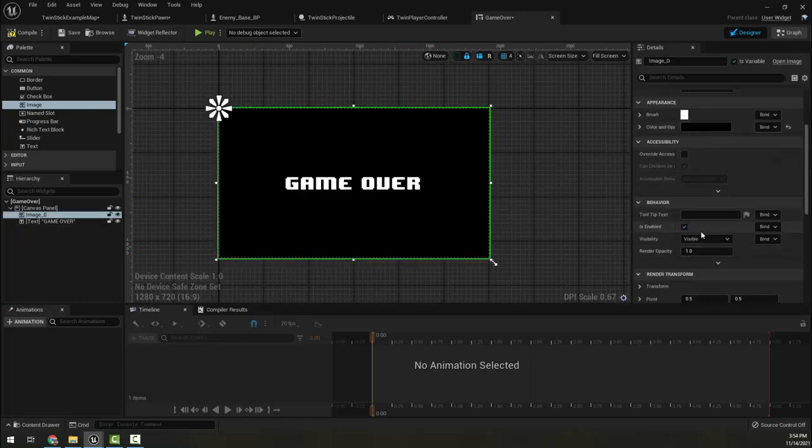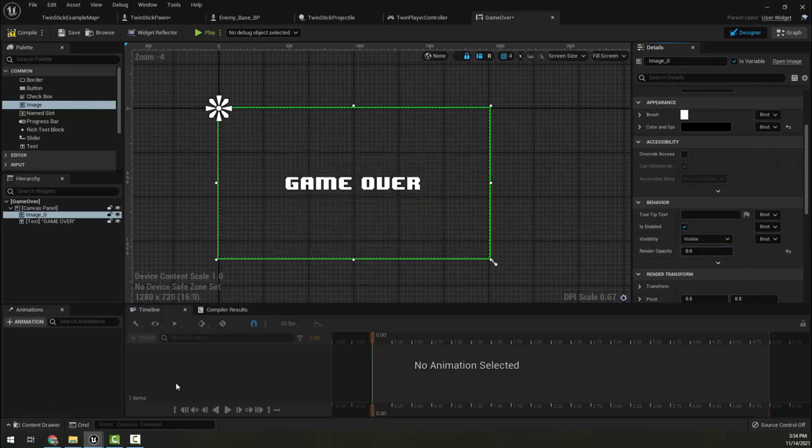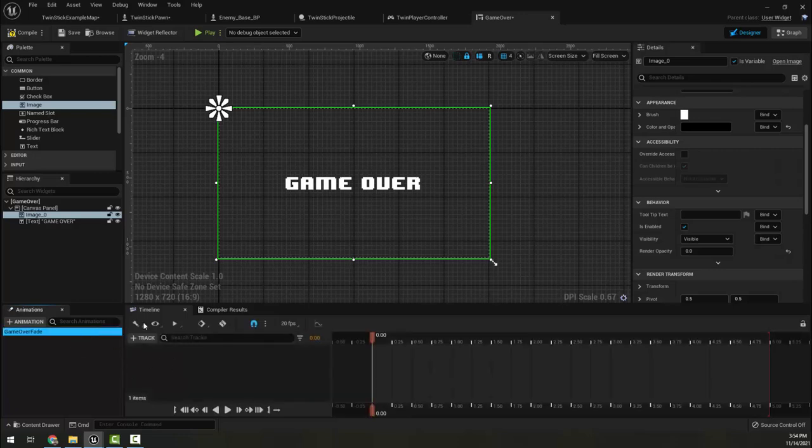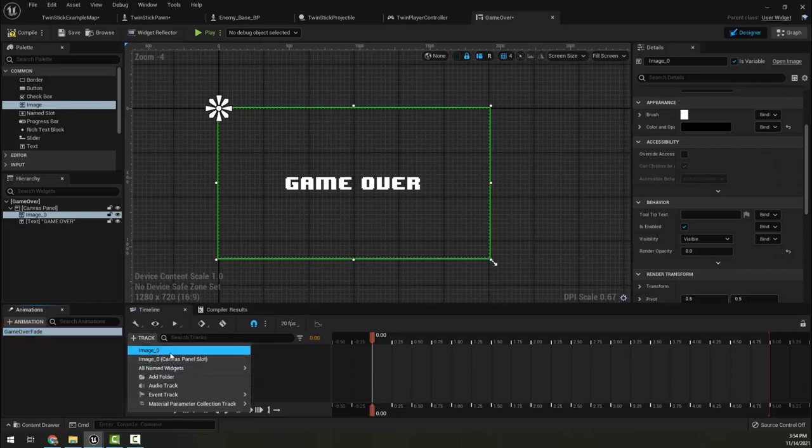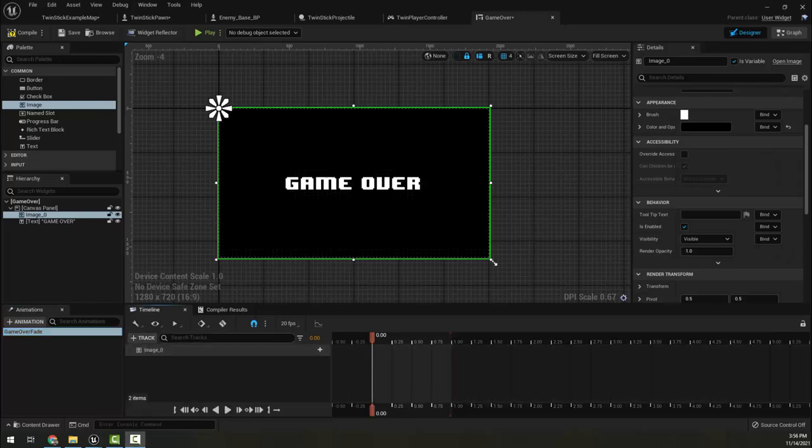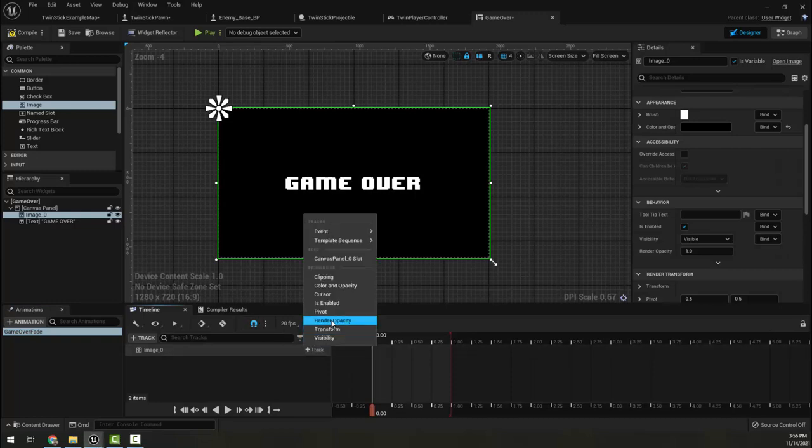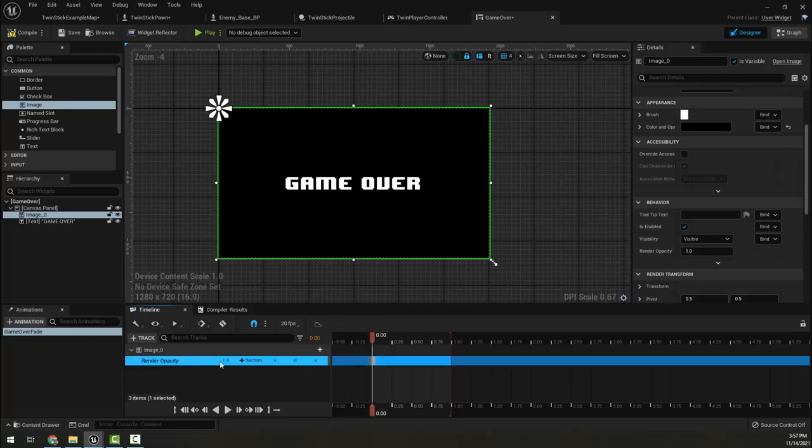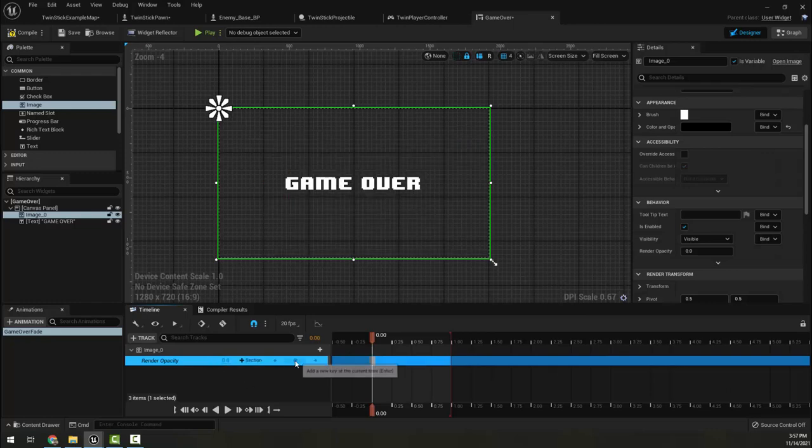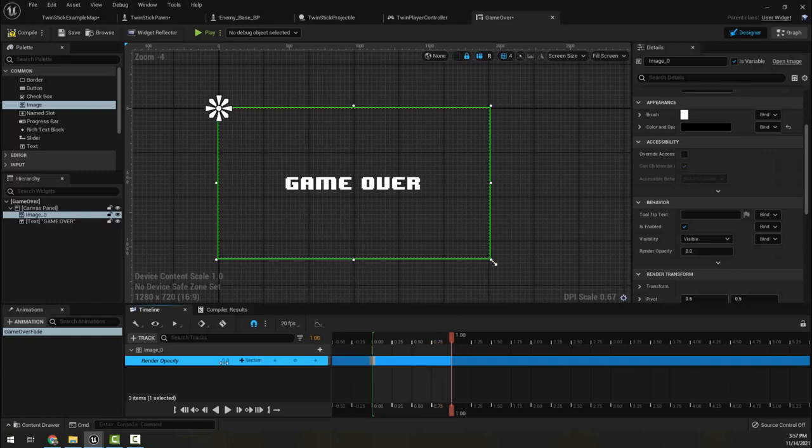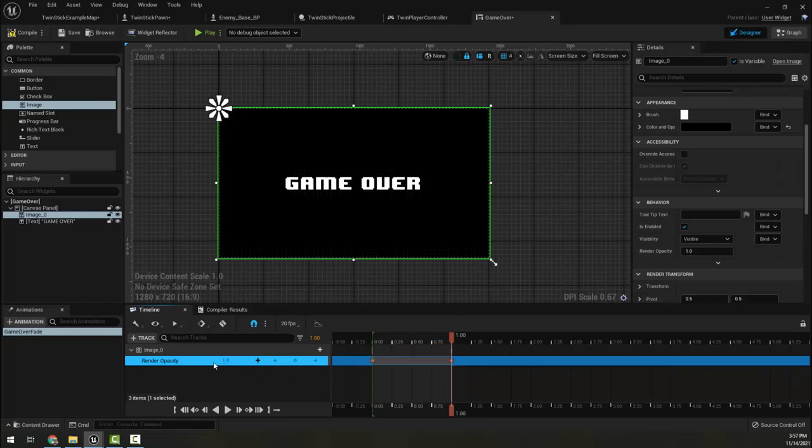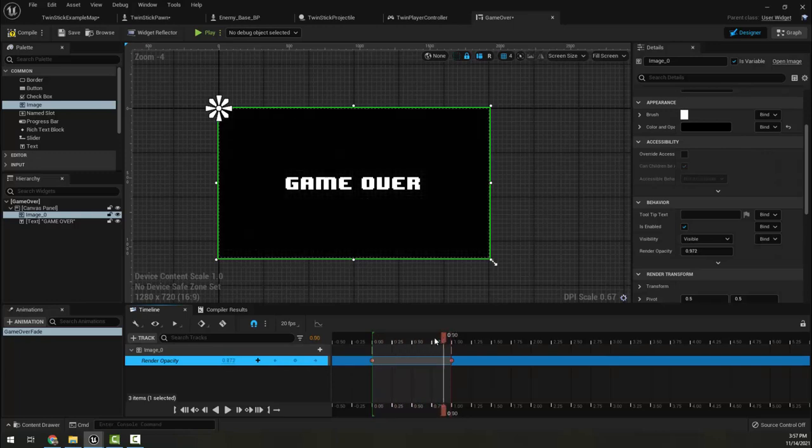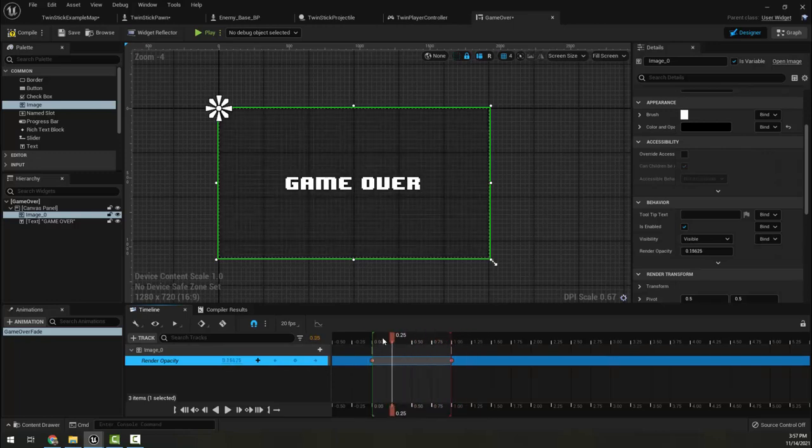Then what I'm going to do here is set its render opacity to zero. Because in the lower left hand corner here, we haven't used this before - I'm going to create an animation. I'm going to call this game over fade. With this animation selected and with image zero here selected, I'm going to hit plus track and make a track for image zero, and then we're going to make a track for render opacity. So on here you can see our render opacity right now is zero, and we can hit a keyframe here. Then I'm going to move to the one second mark and set it back to one and put a keyframe there. It should fade between, as you see here is our nice animation.